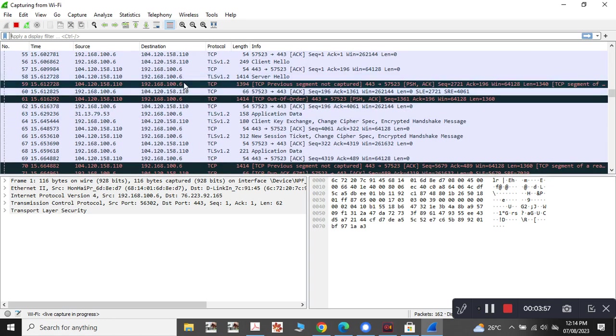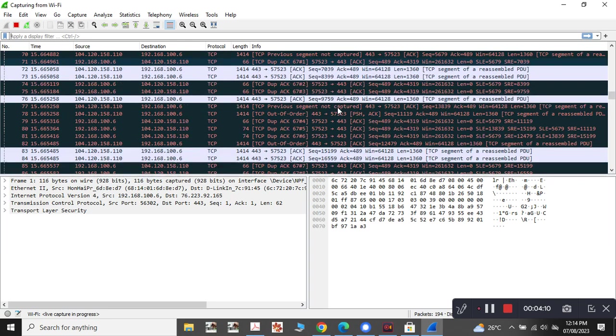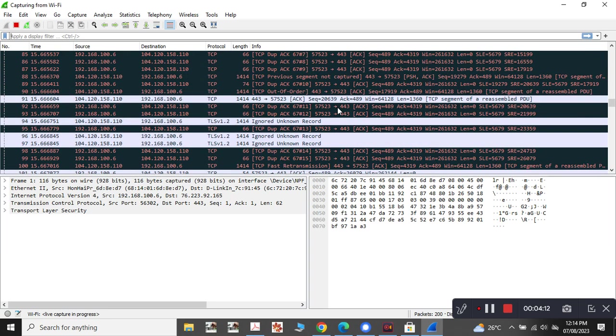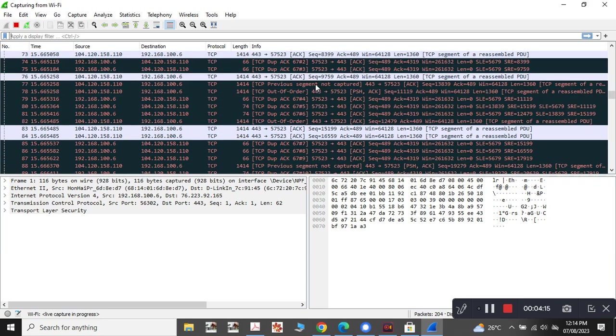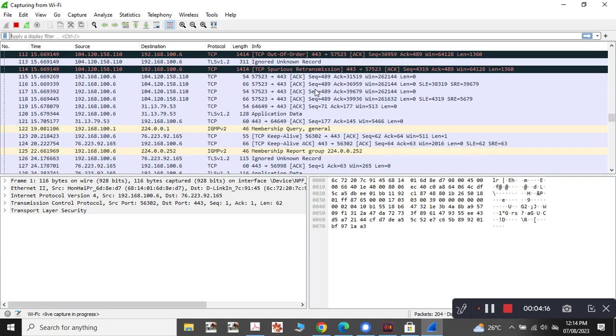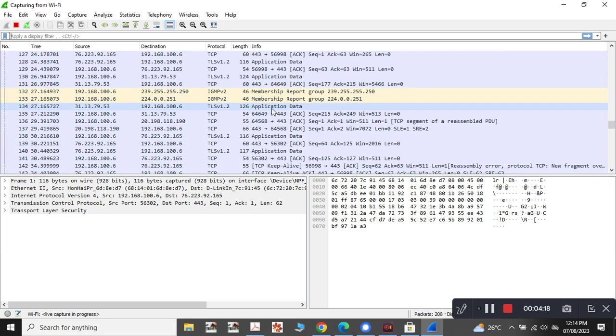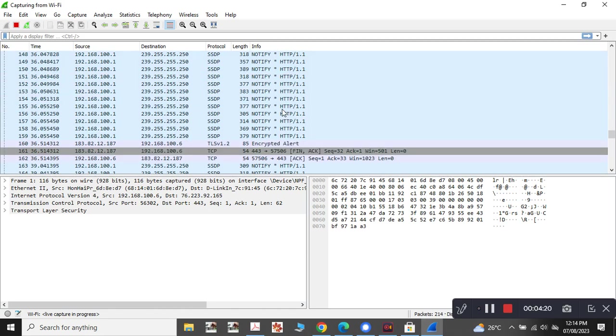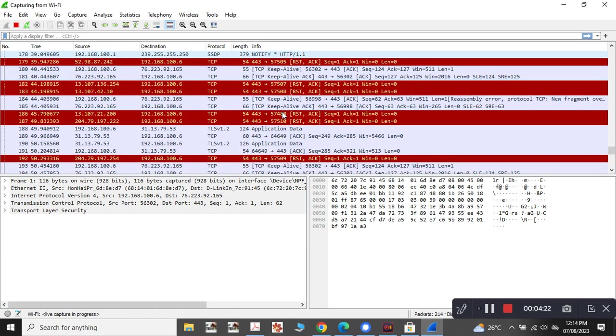The ones which are marked indicate that the previous segment is not captured. If the duplicate acknowledgement is there, it is showing that this packet is having duplicate acknowledgements. If there are any errors in the packets or any lost packets, the complete details will be shown here. Each and every packet is shown in different colors, like you can see here.